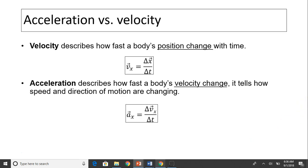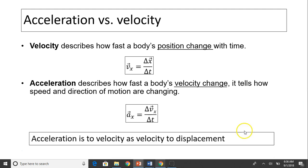Acceleration versus velocity: velocity describes how position changes, while acceleration describes how velocity changes. These are two different concepts — don't get them confused. Acceleration is to velocity as velocity is to displacement.